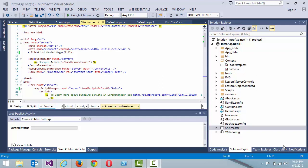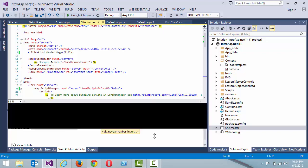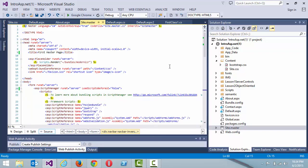Hello again. My name is John Cherry. Welcome back to this tutorial series. In this tutorial, we're going to create our first site master and implement our first master page.